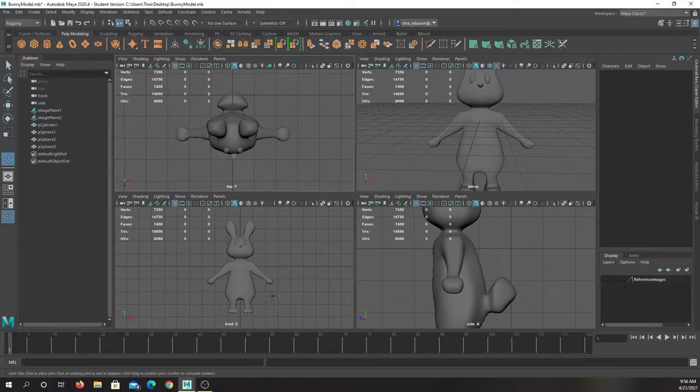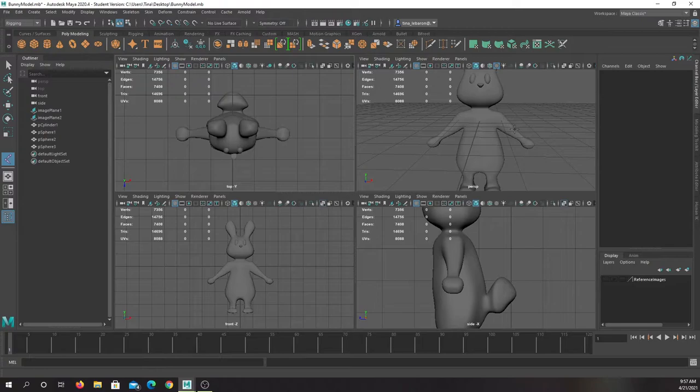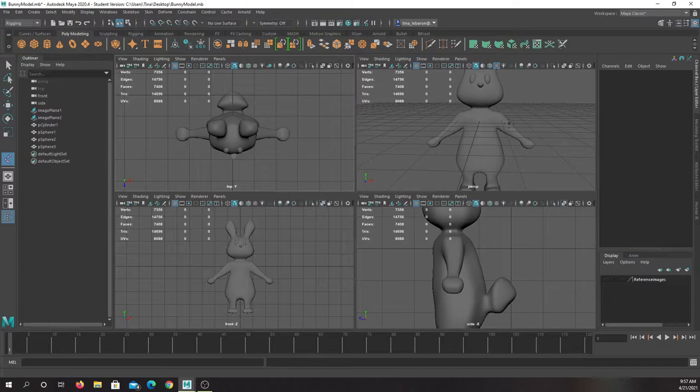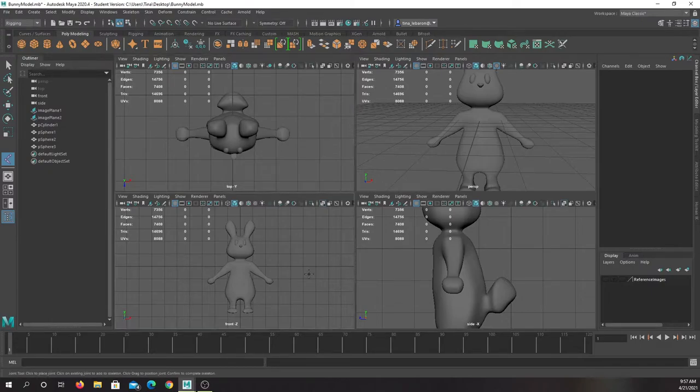We're going to start in one view. Perspective, I find sometimes if you don't have it lined up 100% correctly, you think you're putting it one spot, you're actually putting it in a slightly different spot. So I always start with the front view.